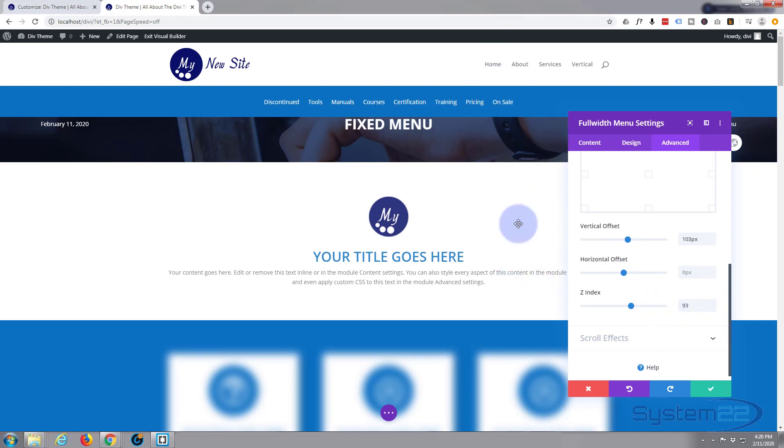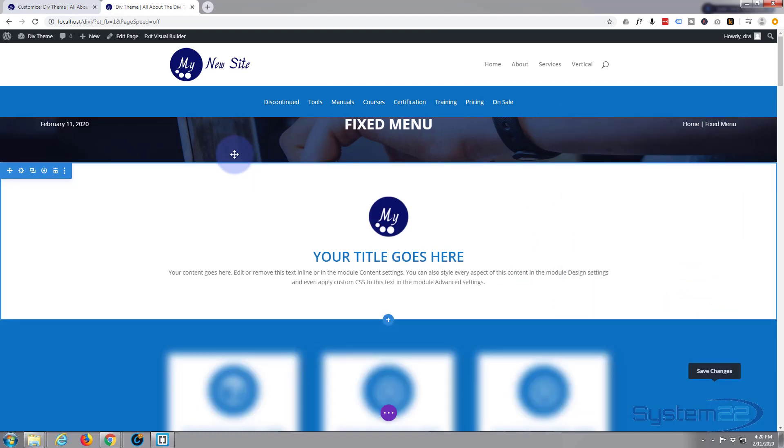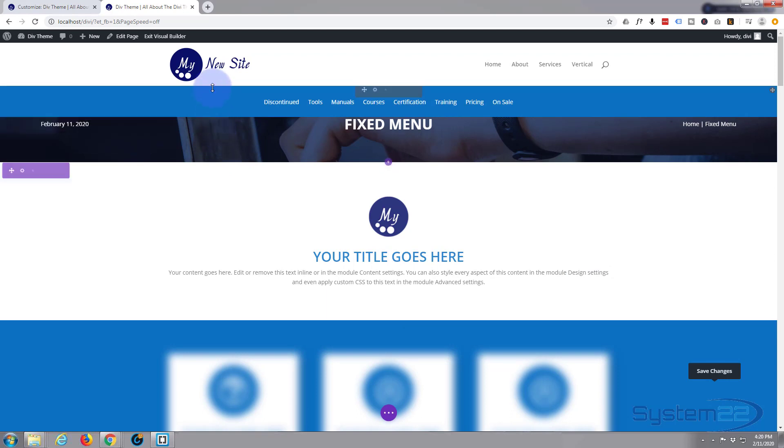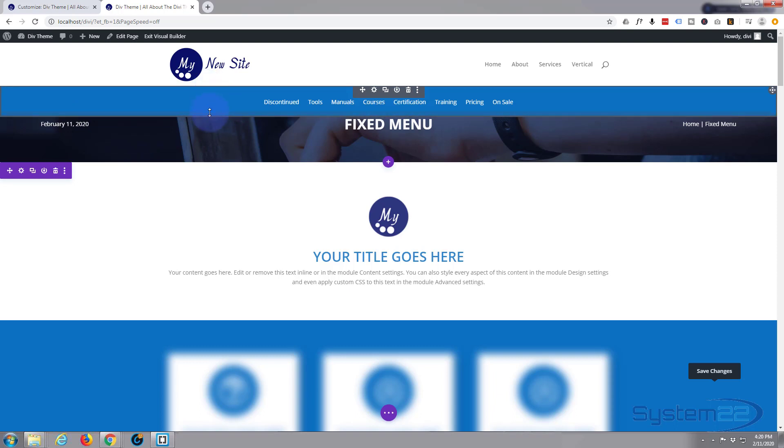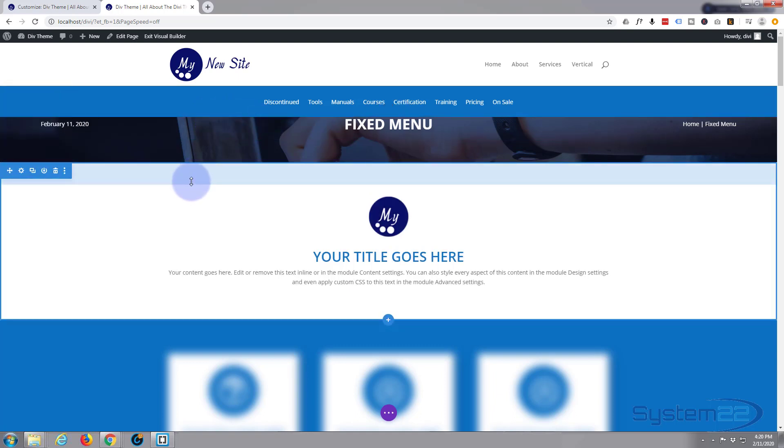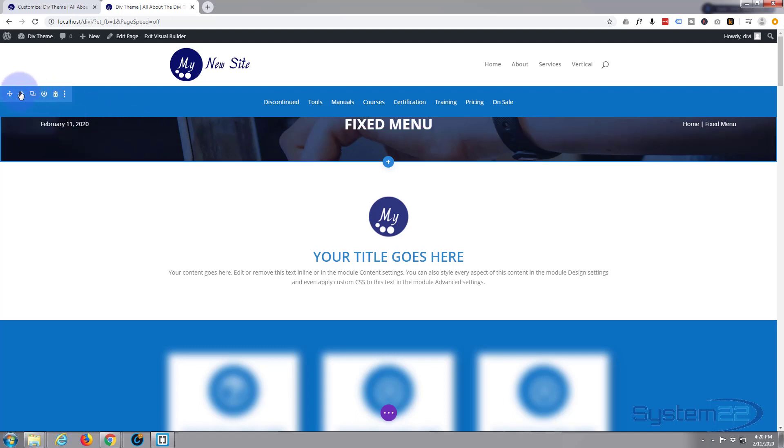Great, menu is looking good, but that next section we now have to tell that it wants a margin on the top, the height of this, which is about 75, 70, 75 pixels, something like that. So let's go into this section right here, which I believe is this one, and we'll give it a margin at the top.